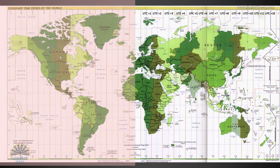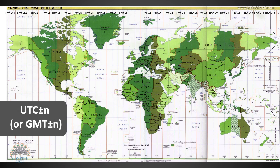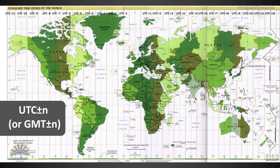Similarly, time zones west of Greenwich will lag by 1 hour every 15 degrees of longitude. Many nations worldwide use UTC in the definition of their time zones instead of GMT. The definition for time zones can be written in short form as UTC plus or minus N, or GMT plus or minus N, where N is the offset in hours.